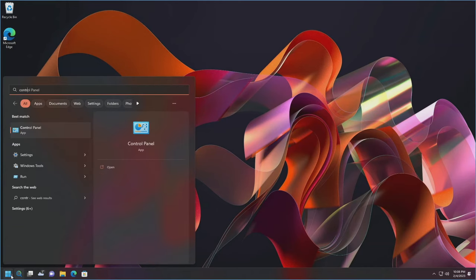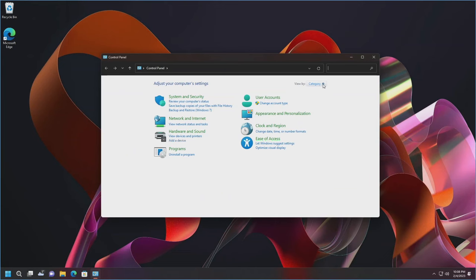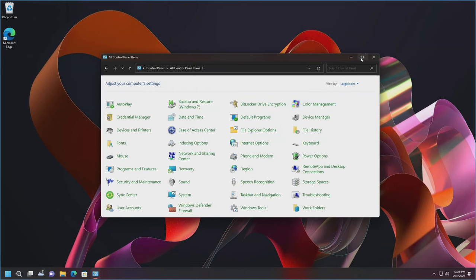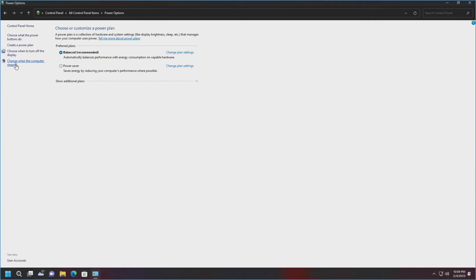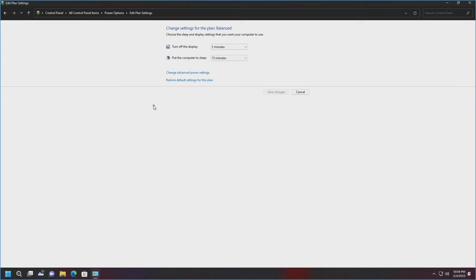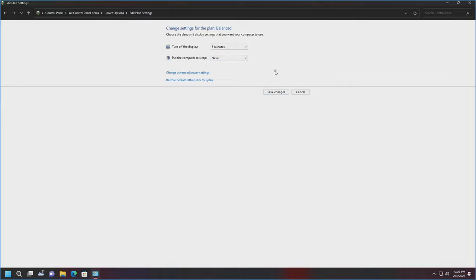Go down to Start, type in Control Panel, open it, switch the view to Large Icons, and go to Power Options. Click Change When the Computer Sleeps, and go ahead and change that down to Never. If you have a laptop, you'd see two rows of settings — one for on battery and one for plugged in. For the plugged-in option, set Put the Computer to Sleep to Never. We'll leave everything else as is and hit Save.